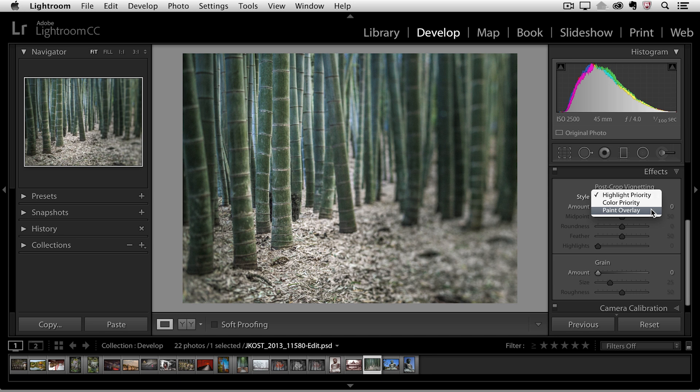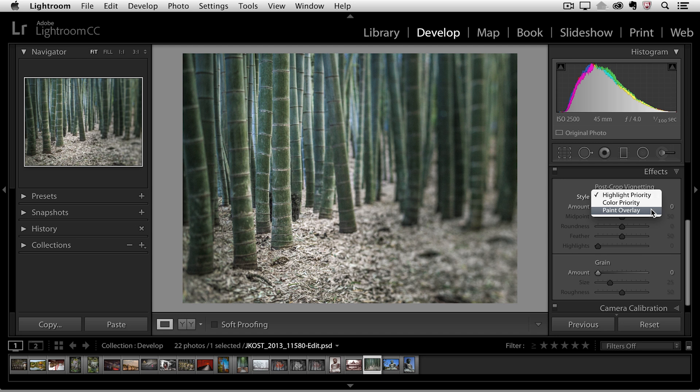Finally there's paint overlay which is fine to use if you're going to deliver your final image for presentation on a screen but just be a little bit cautious. I tend to notice that if I print with this post-crop vignette set to paint overlay it tends to get a little bit muddy.